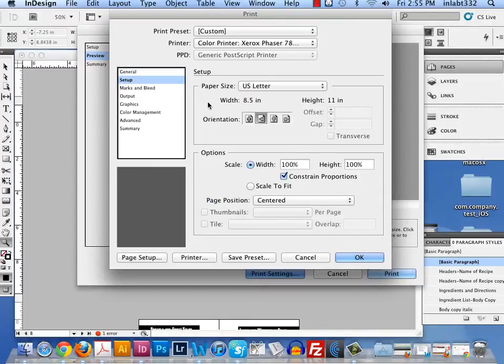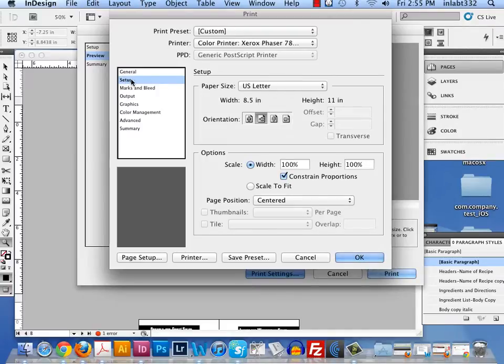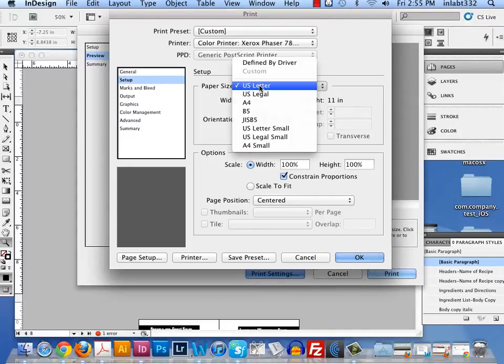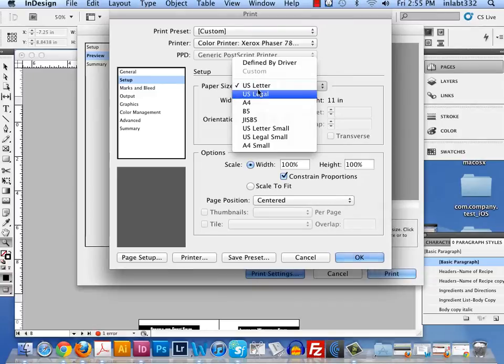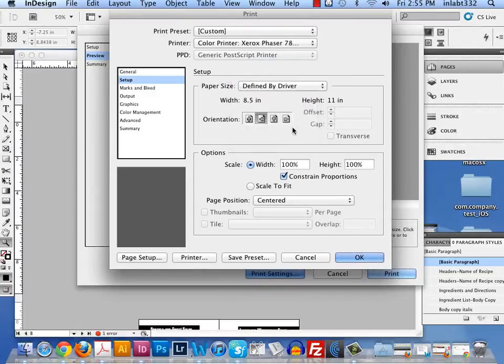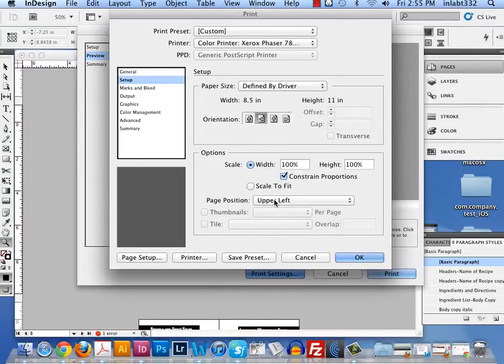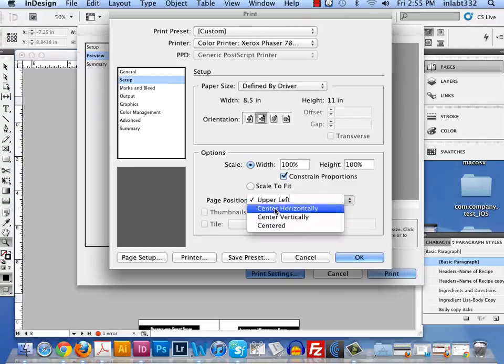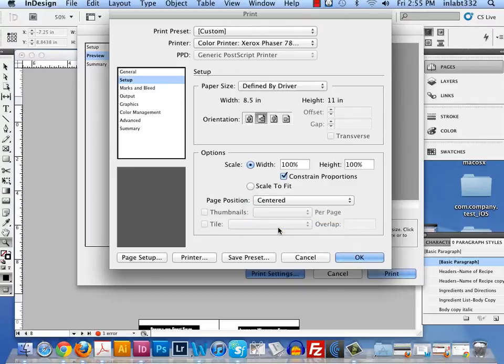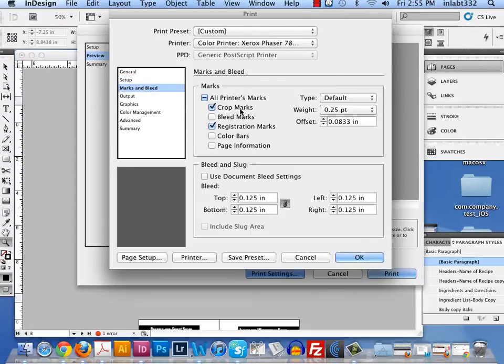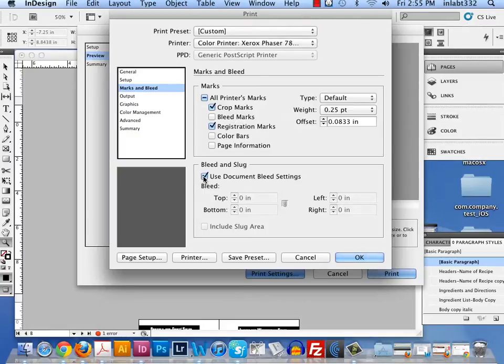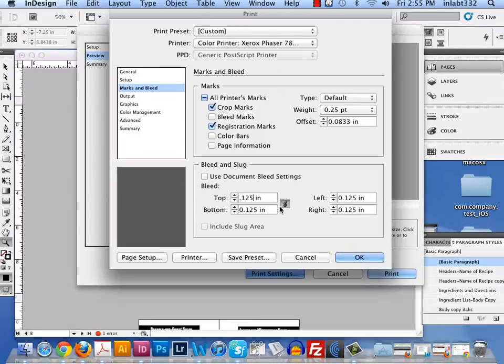I'm going to click on setup now, which is under the word general over here on the far left. In the paper size, I can't choose tabloid or tabloid extra, so I'm going to choose define by driver and we'll figure out how to fix that. Make sure scale to fit is turned off, and by default this will be upper left, so make sure you choose page position to be centered. Marks and bleeds: turn crop marks on and registration marks on, and uncheck use document bleed settings and type in .125 and make sure they're all the same.